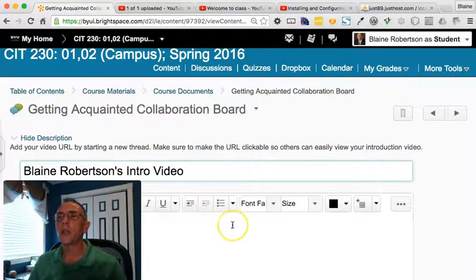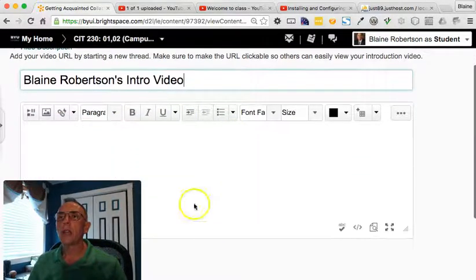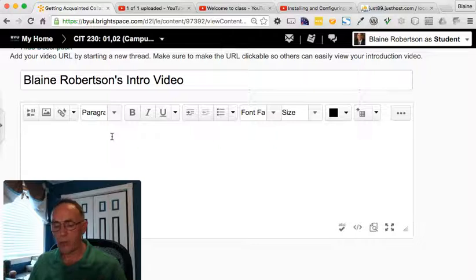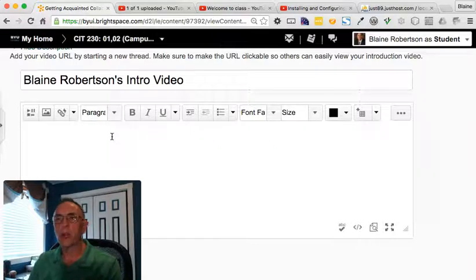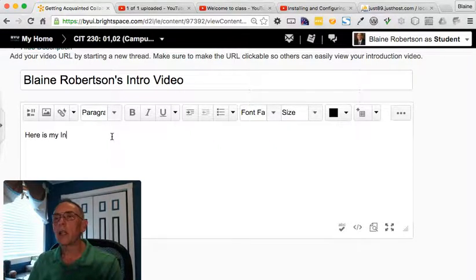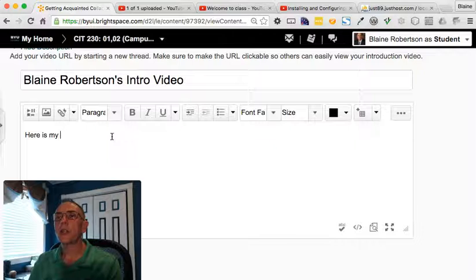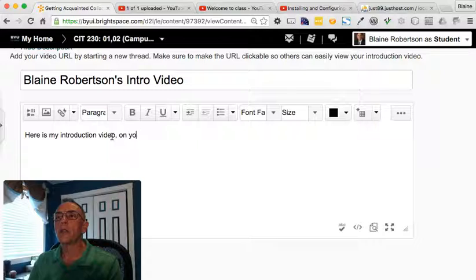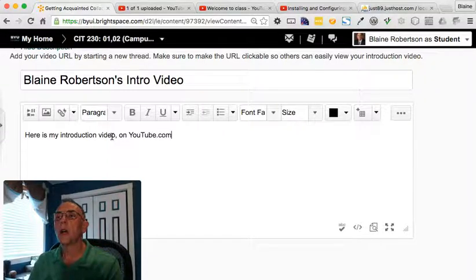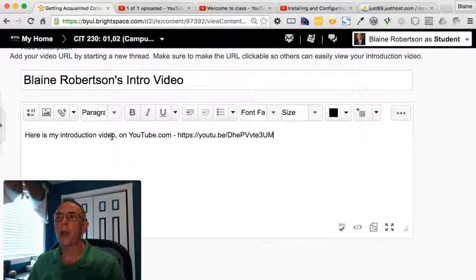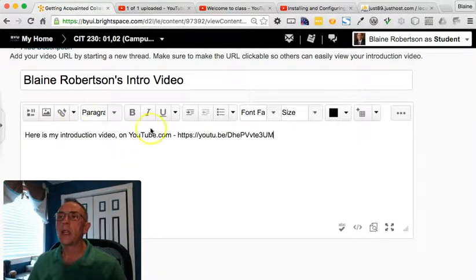There it is. And then down here in the actual aspect where I can type, I can say, here is my introduction video on YouTube.com, and then I'm just going to paste the URL in.